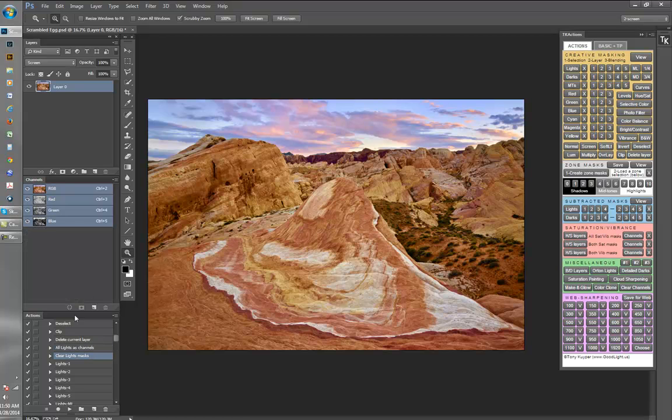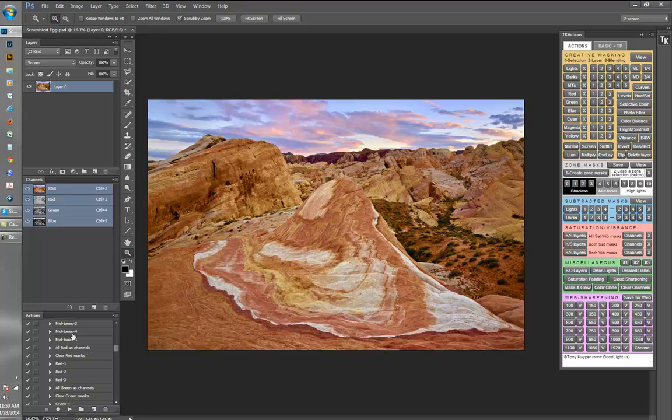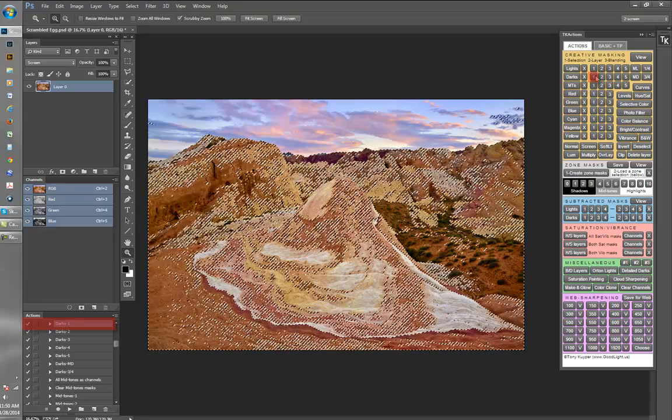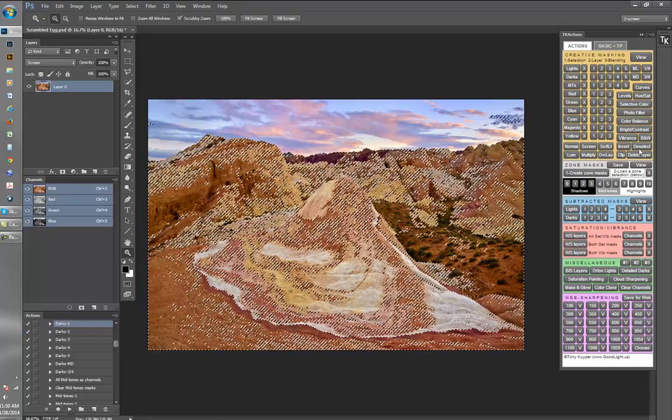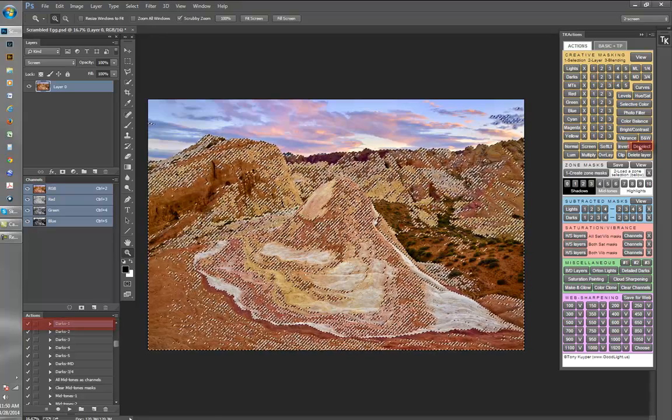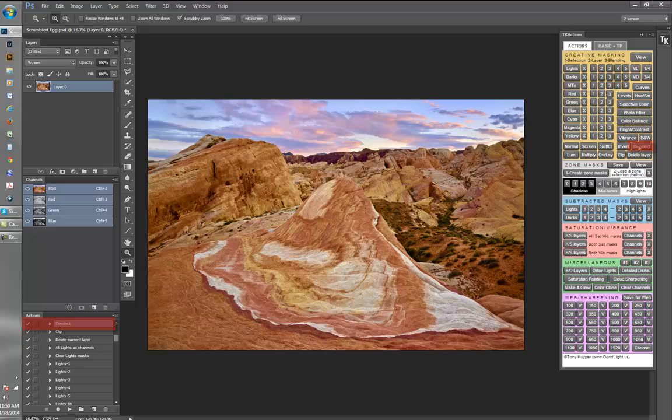Instead of scrolling through various action sets on Photoshop's regular actions panel, a button on the custom panel finds the desired action and plays it in a single mouse click. I found these panels very useful in my own workflow.